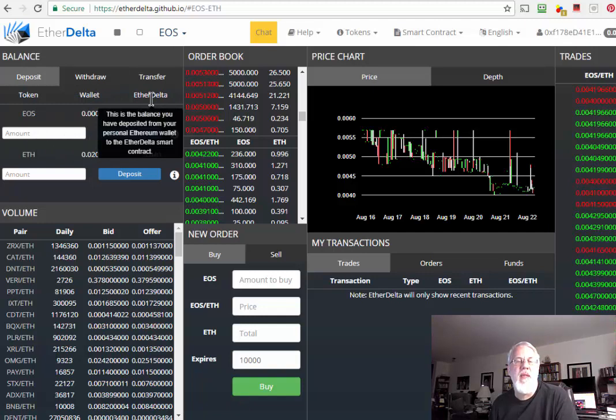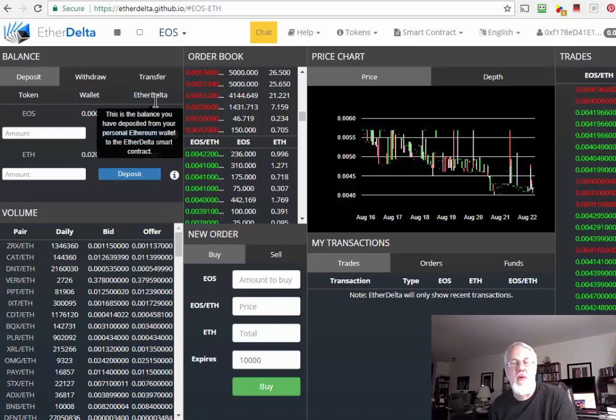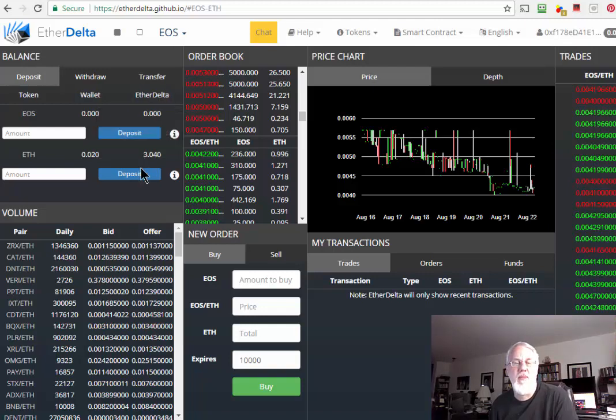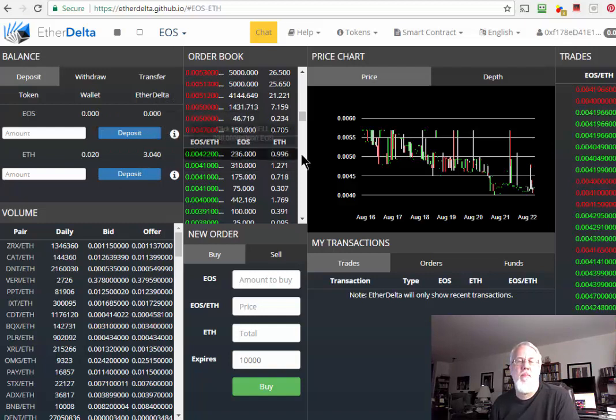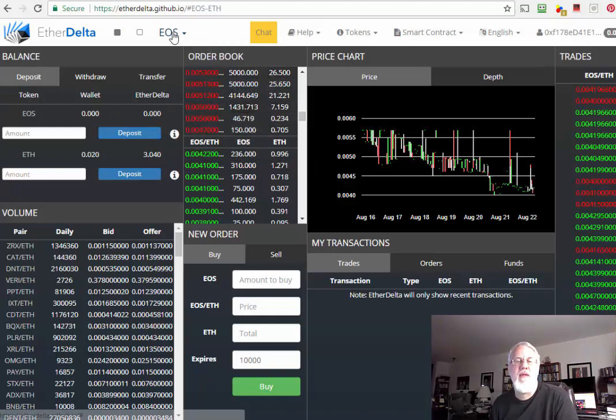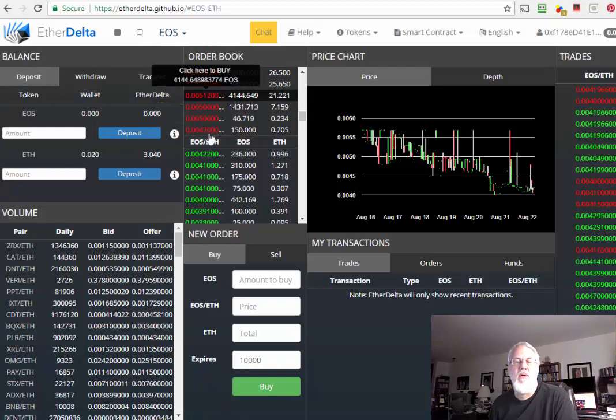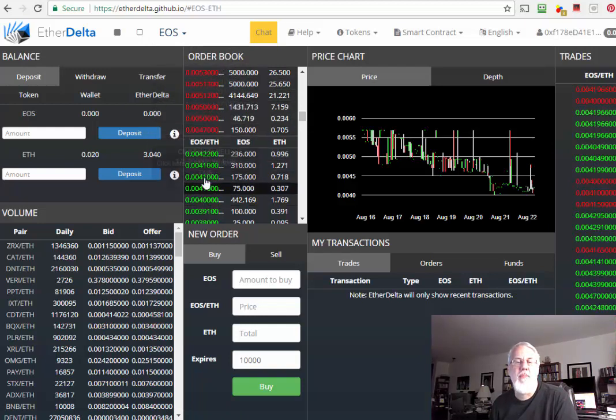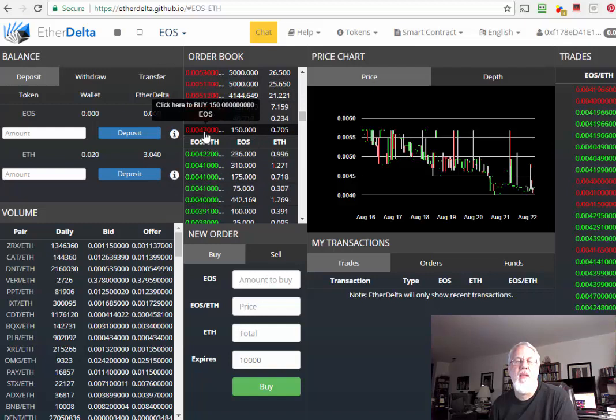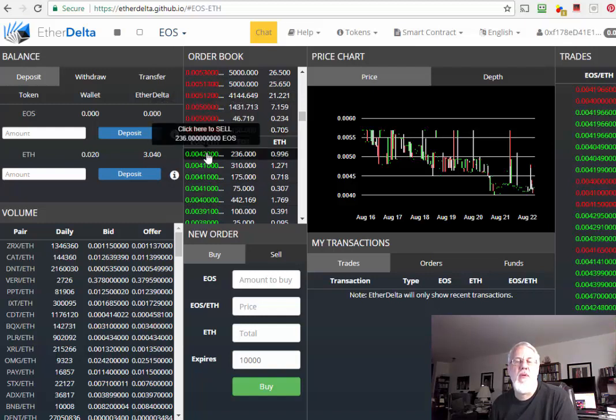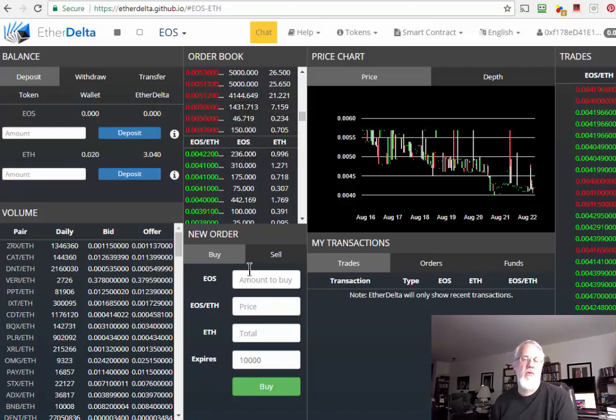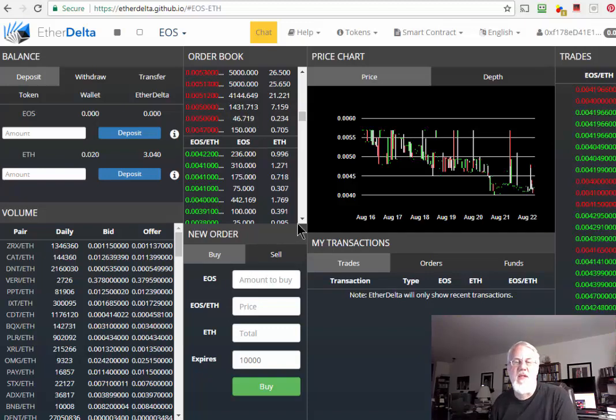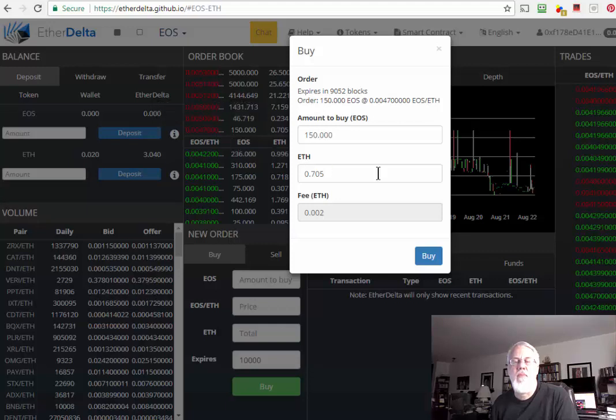So now we go back to EtherDelta. Now the 3.04, instead of being here in my wallet, is now under EtherDelta. This is the balance you have deposited in your personal Ethereum wallet to the EtherDelta smart contract. So now we're going to buy some EOS tokens. We've found EOS here and we're going to go with the lowest price, which would be in red. These are the sell prices. If you're buying, you want to go with the selling, you want to go with the lowest price. You can also put your own order in for the future, but that's another discussion. We want to buy right now.